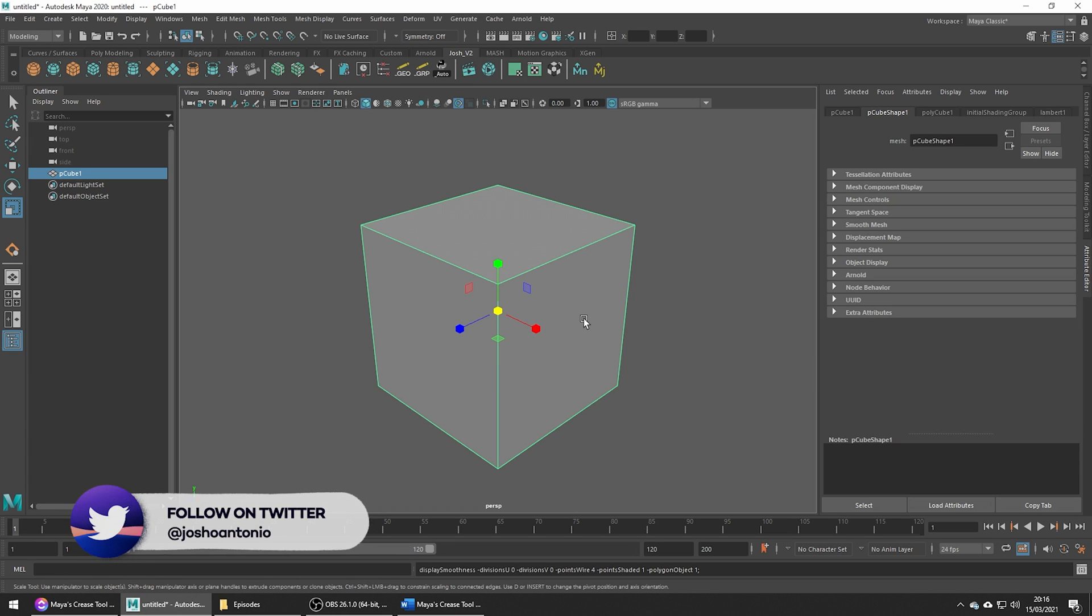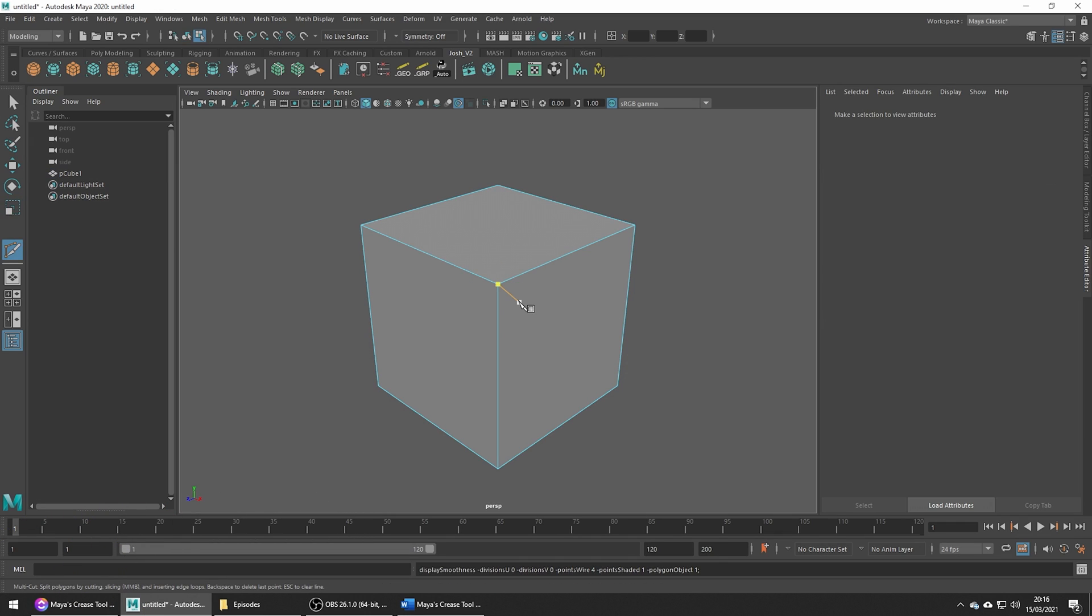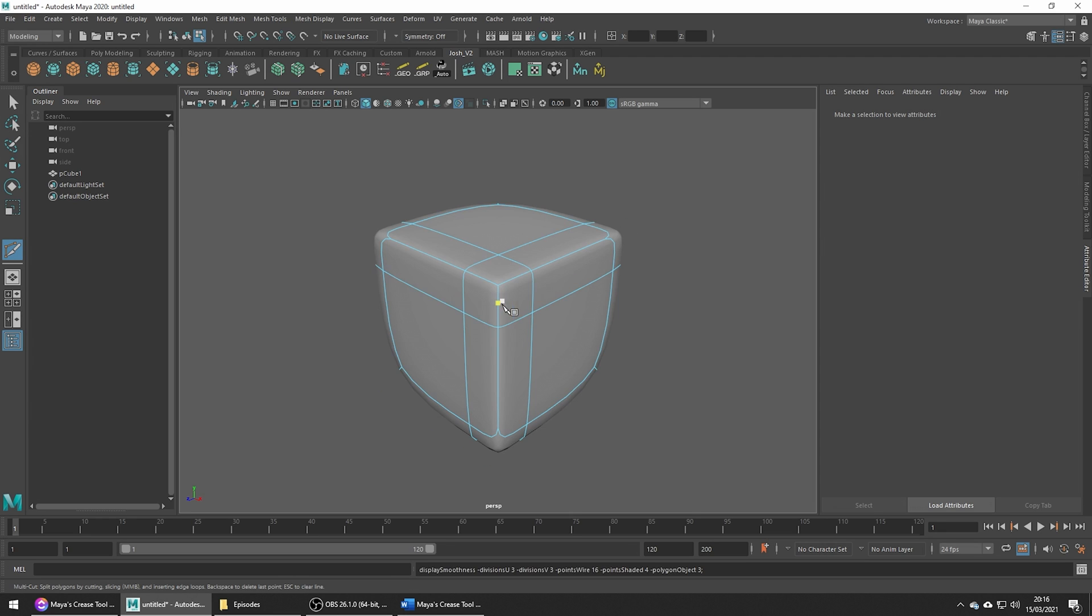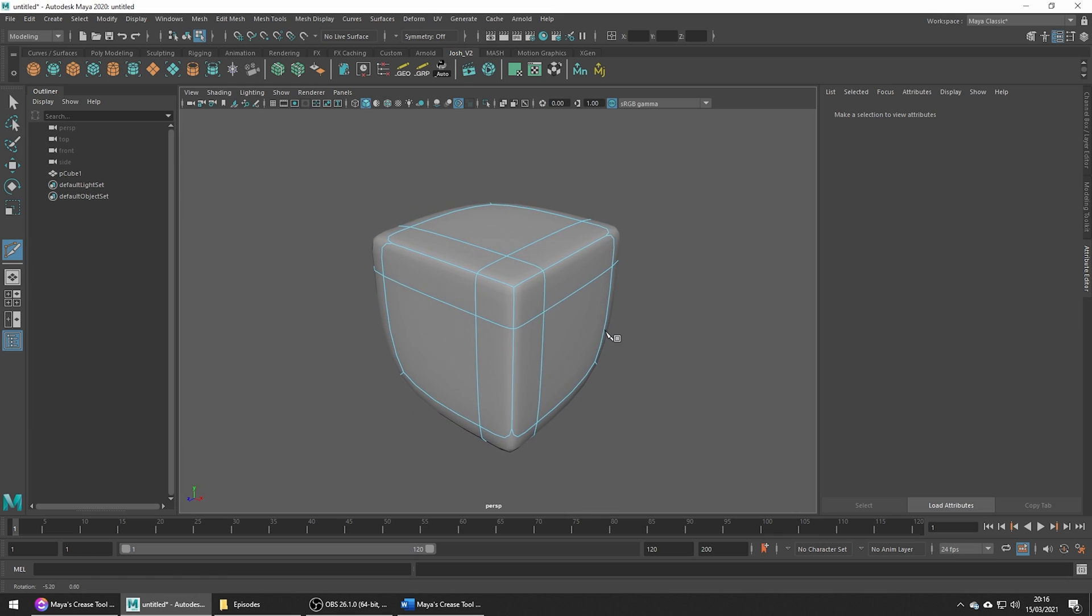We could go ahead and add some extra edges with the multi-cut tool for example. Here, there, something like this and now when we smooth you see that we get edges which are supported.